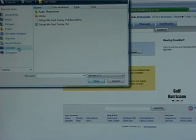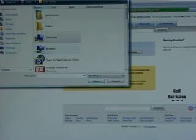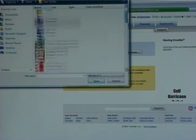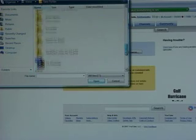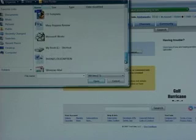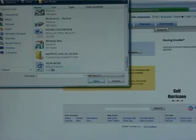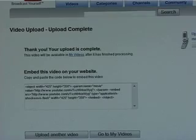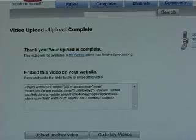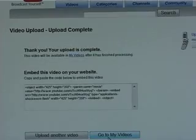You should now be on this page. Click browse. Remember where you saved your video file and open your video file. Then select upload video. Then this should happen. Now your film is online.